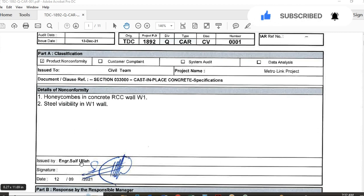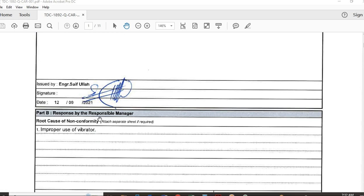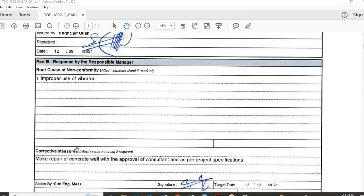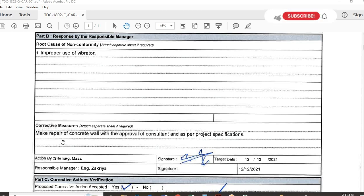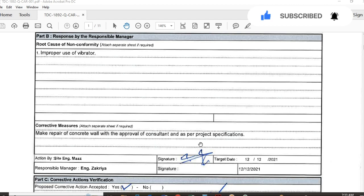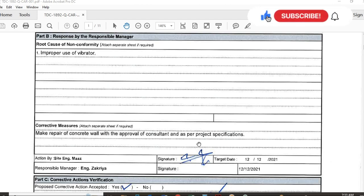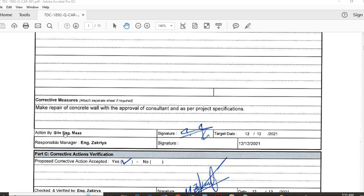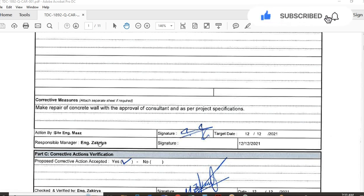The report requires a response by the responsible manager, including the root cause of non-conformity. Since there was no QC manager available, I also filled in this area: root cause was improper use of vibrator. Corrective measures to be taken: repair the concrete wall with the approval of the consultant and as per project specification. The action was to be taken by site engineer Mars, and the responsible manager for completing the corrective action was Engineer Al-Kari, the construction manager.